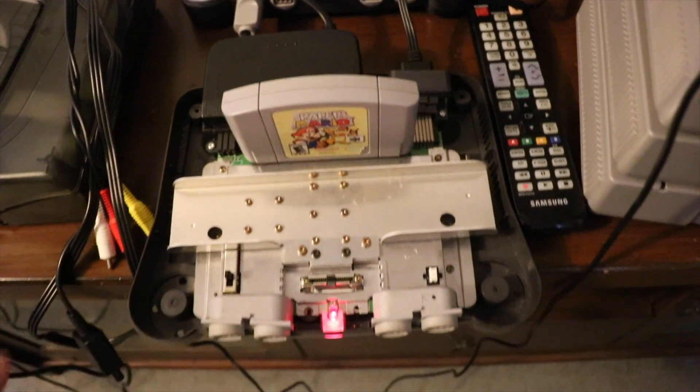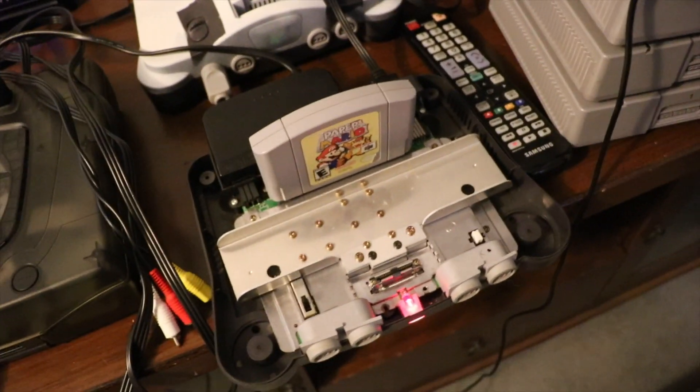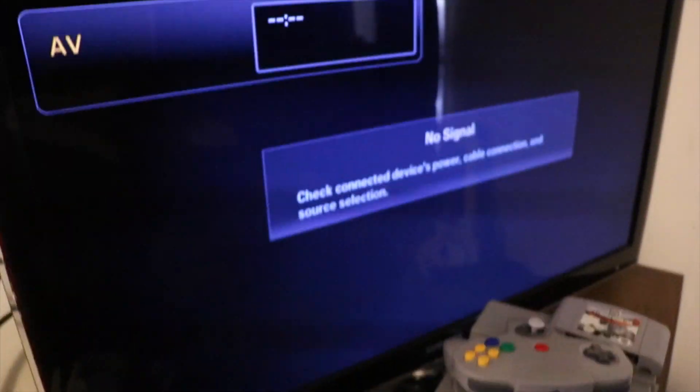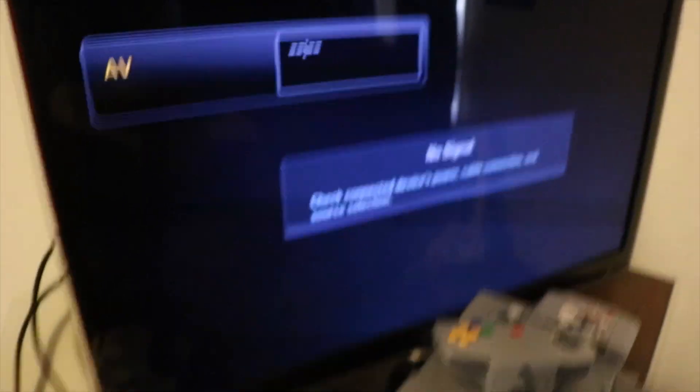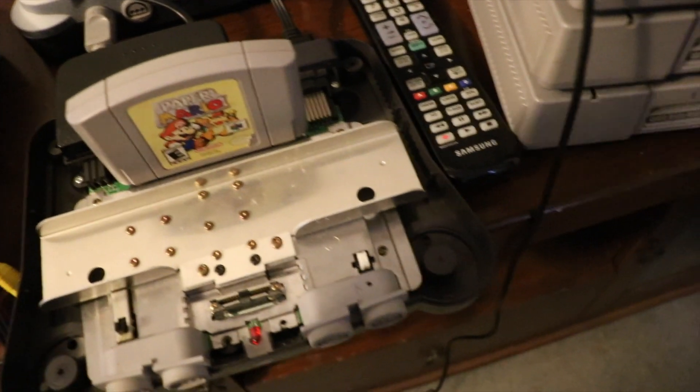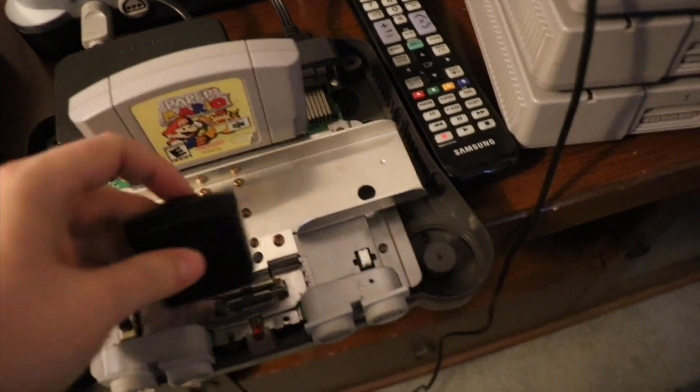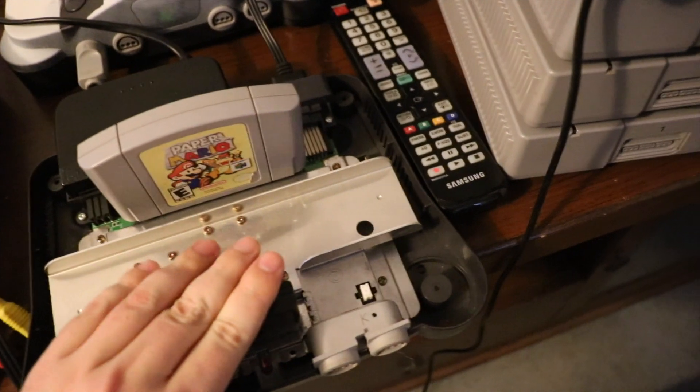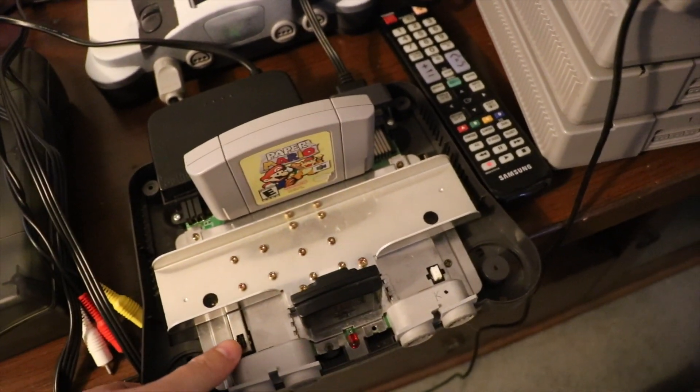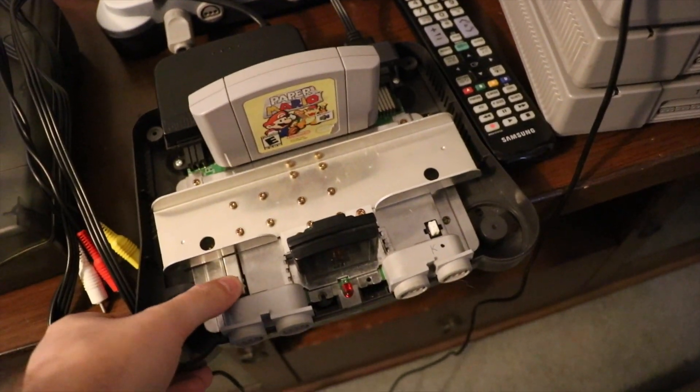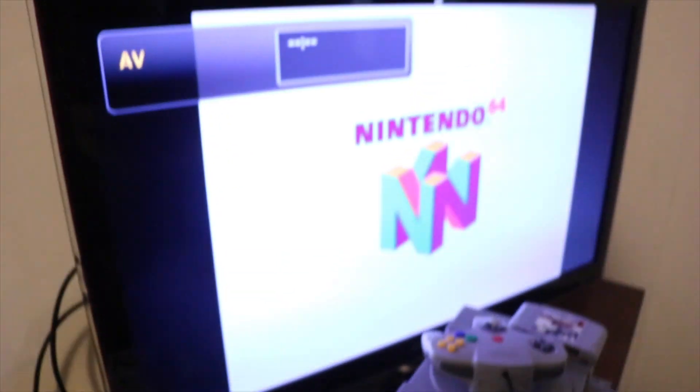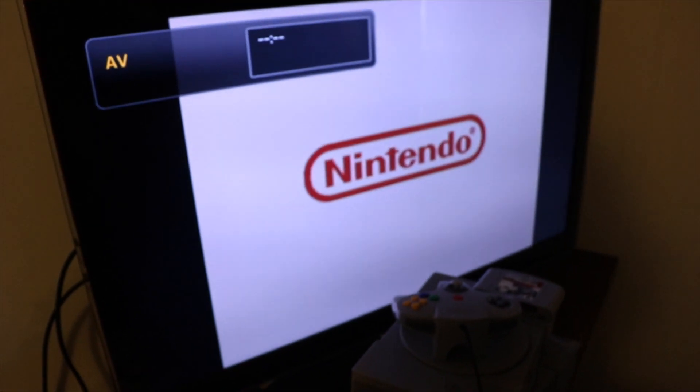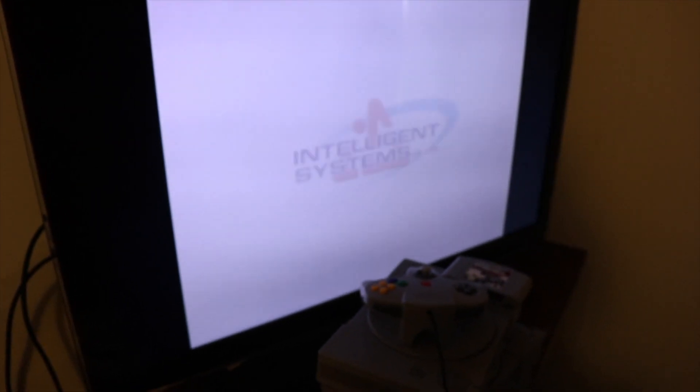Anyway, so you turn it on, you've got your Paper Mario in there, which is a US game, which will work fine, and you get no video. Look at that, absolutely nothing. No signal. So what we do is we turn it off. Put the jumper pack back in. Not that I have tried this already. This is the first time. Power on. And it comes to life. Look at that. Isn't that wonderful?